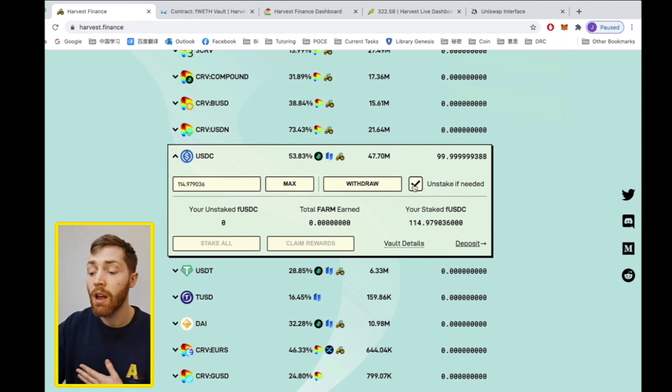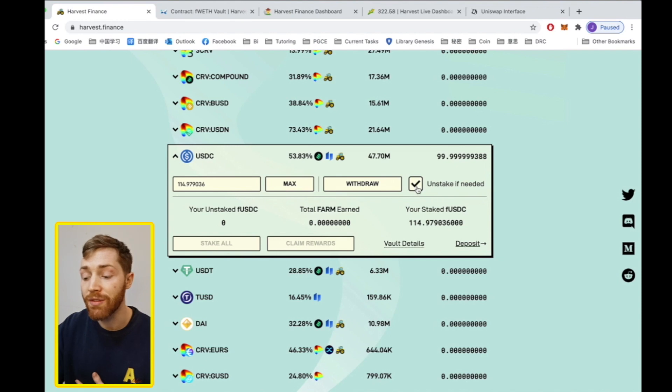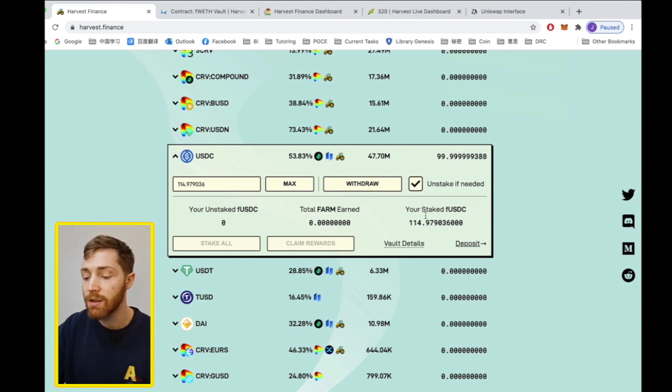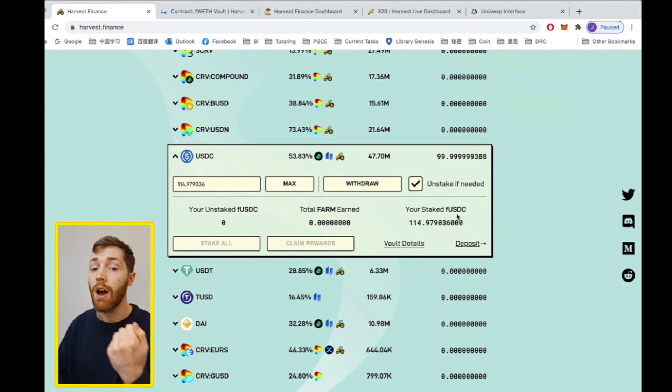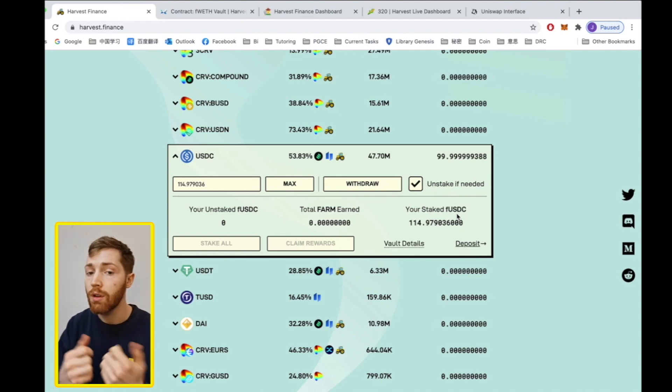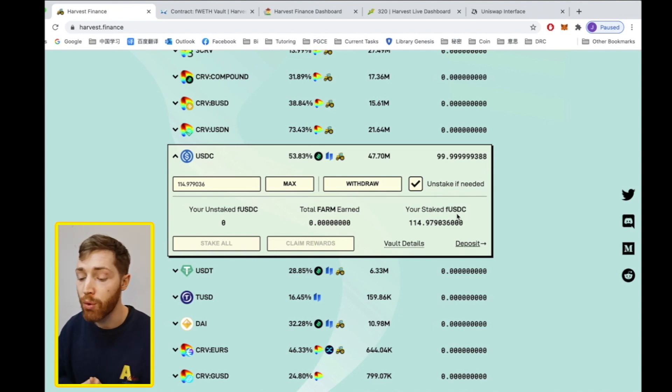Here unstake if needed should remain ticked because your FUSDC is currently staked. You must first unstake and then withdraw. Two-step process.